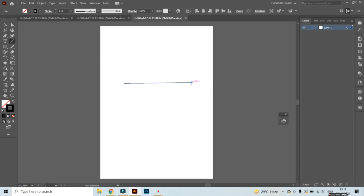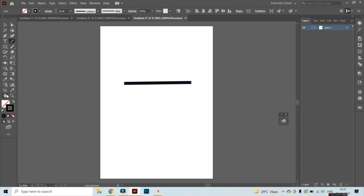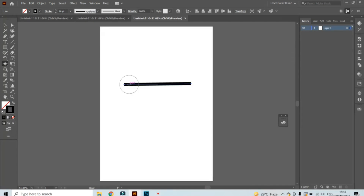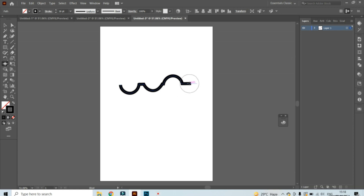Draw a line segment and increase the stroke size up to 16 points. Then I take the bloat tool and place it here. As I told you, if I push it inside then it will create an outside bloat, and when I push it outside it will create an inside bloat — creating something like this.